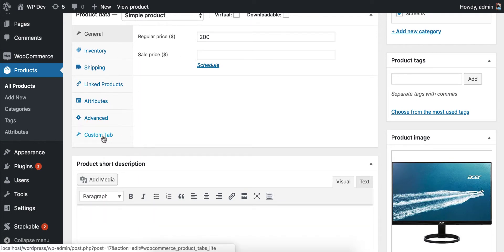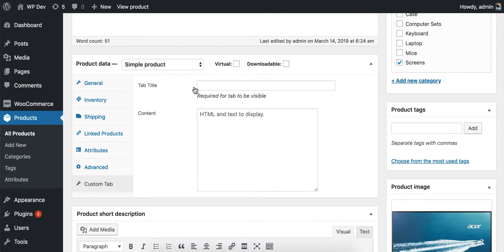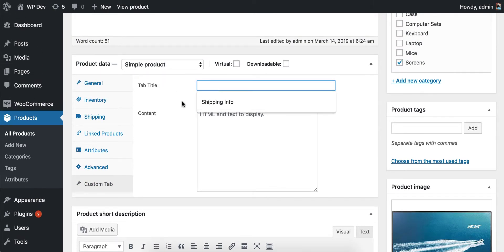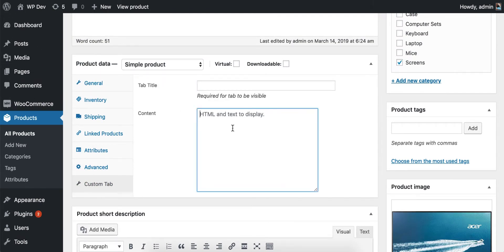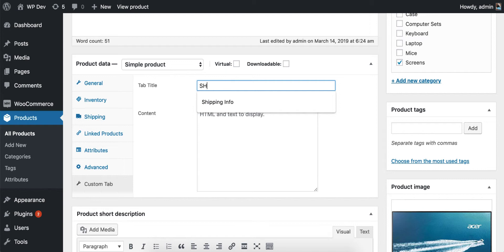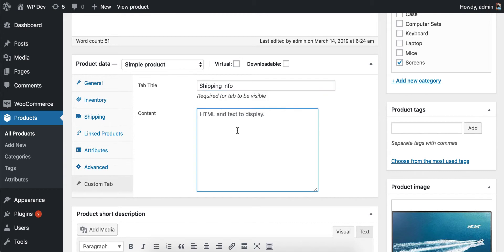Click on that and you'll see there's an option to enter the tab title and enter the HTML content for the tab. I'm going to enter "Shipping Info" as the title.